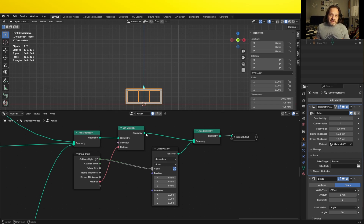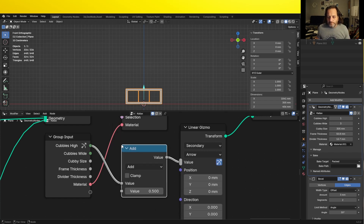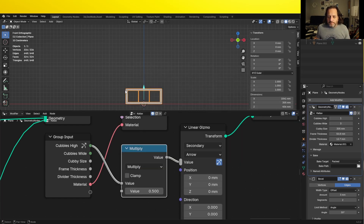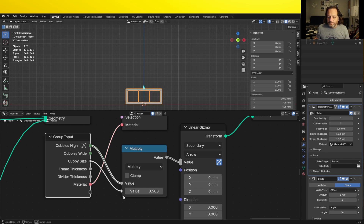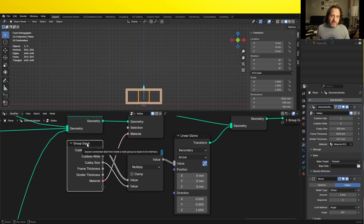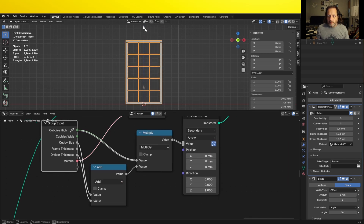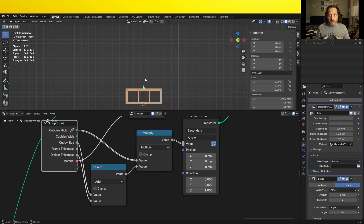One thing that might not be directly apparent is that this double value line coming in here can have mathematical operations done to it — whatever distance you move the gizmo is actually coming through on these lines. So what I'll do is add a math node and multiply this distance by my cubby size. Now when I move my arrow up, you'll see it more closely lines up with each cubby size as I pass it. If I wanted to get a little more precise, I could also add in the divider thickness, and that looks to be pretty close to what I'm going after.